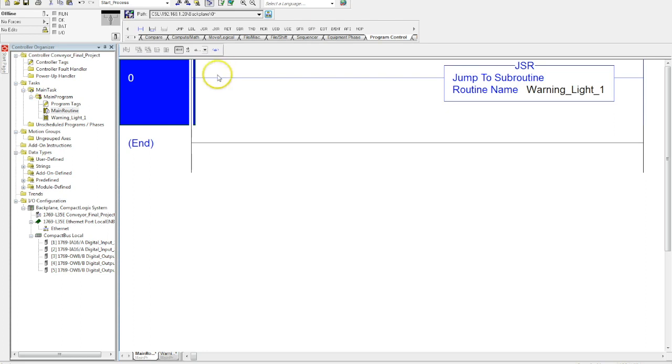If I want my subroutine to be read all the time, you wouldn't put an input in front of here. As you turn your main program on, it will jump to your subroutine every time it is running through the scan.